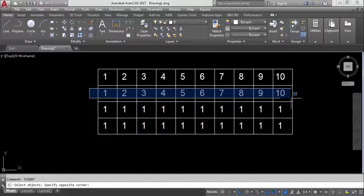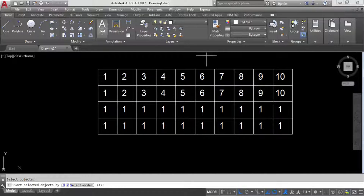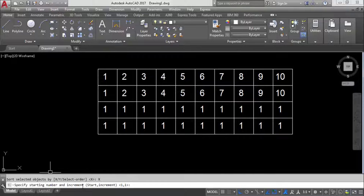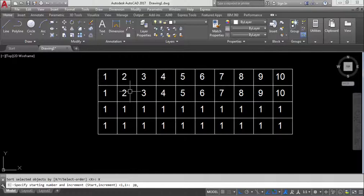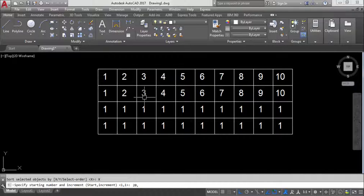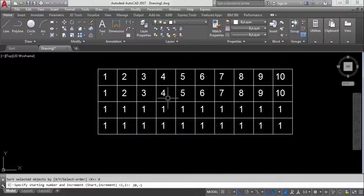Now let's try descending numbers. Run TCount, select the same objects, press Enter, choose X-axis. This time I'll start from 20 going down — 20, 19, 18 — so the starting number is 20 and the increment is minus 1. Type 20 comma minus 1, press Enter, select overwrite. You can see: 20, 19, 18, 17, 16, 15, 14, 13, 12, 11.